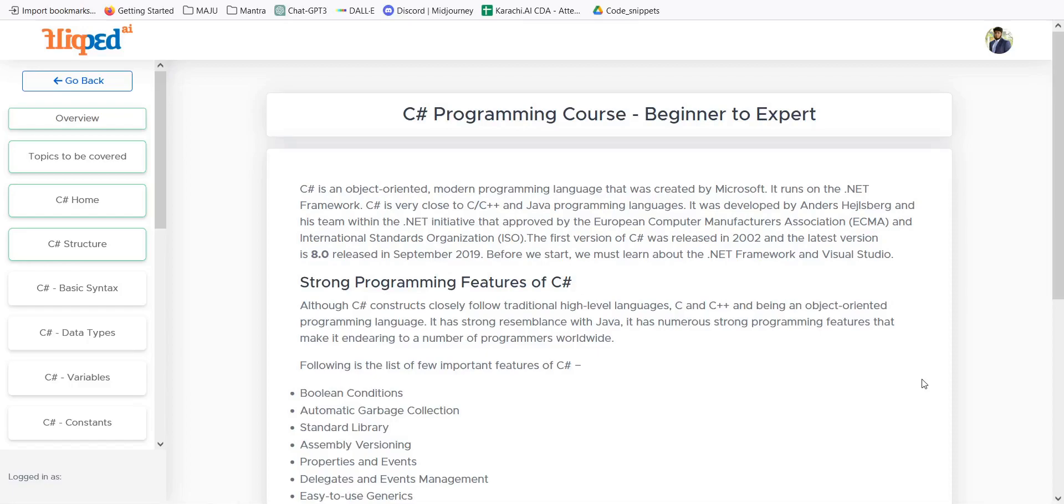Hi, let's welcome you to the new course of C-Sharp Programming Language, a beginner to an expert course.